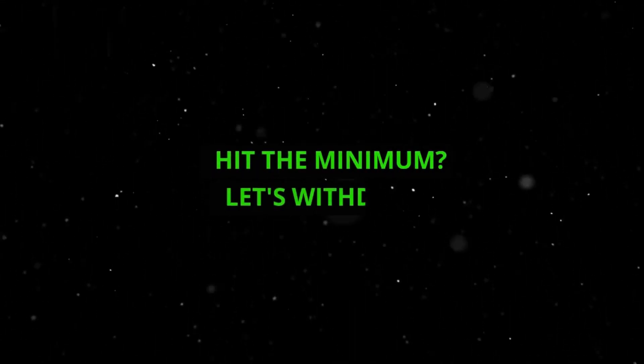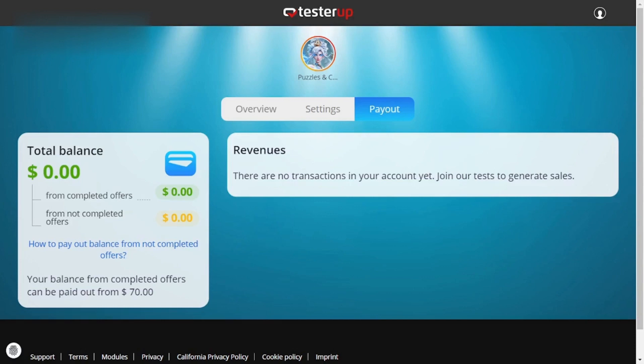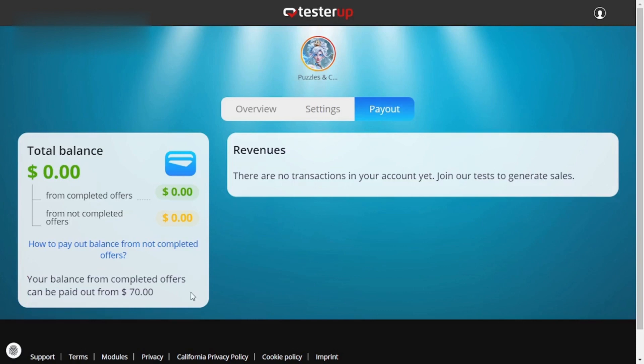Step 2: Hit the minimum. Let's withdraw. If your balance is $70 or more, you're good to go. Look for a withdraw or cash-out option within your account section — it might be a button or a menu option.